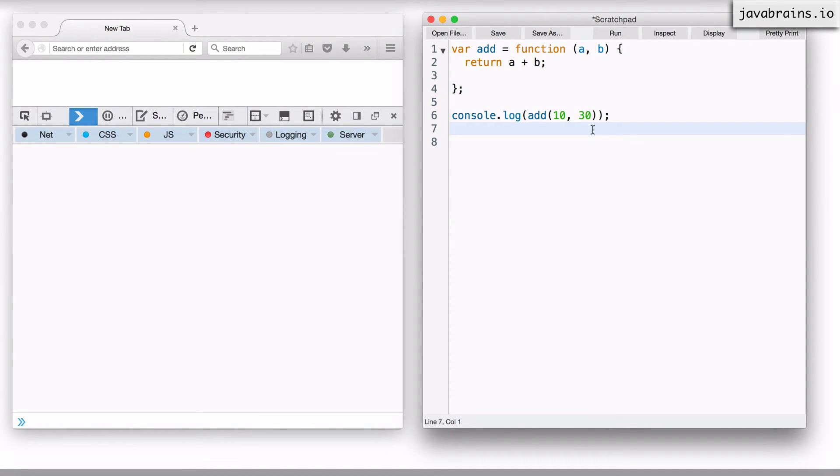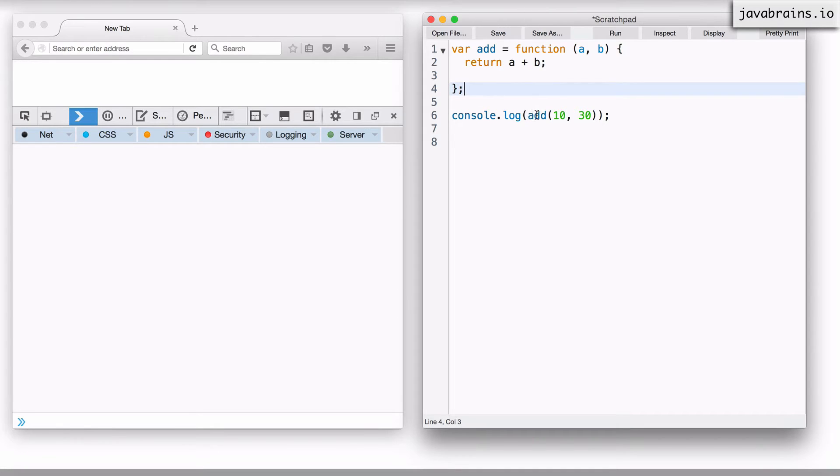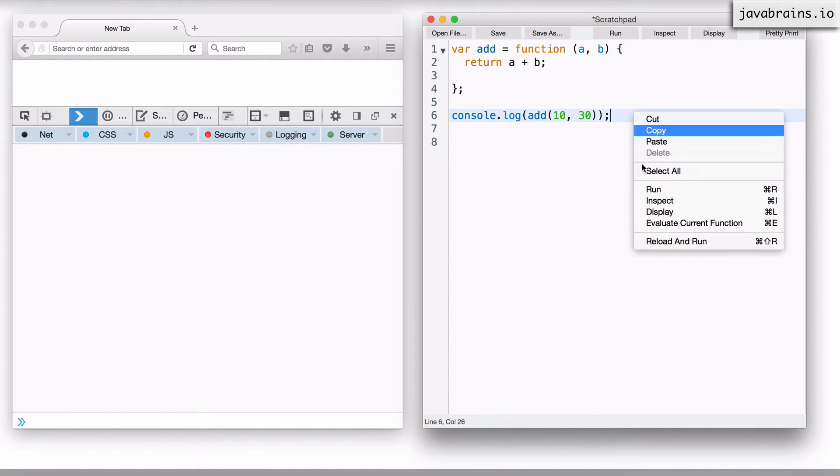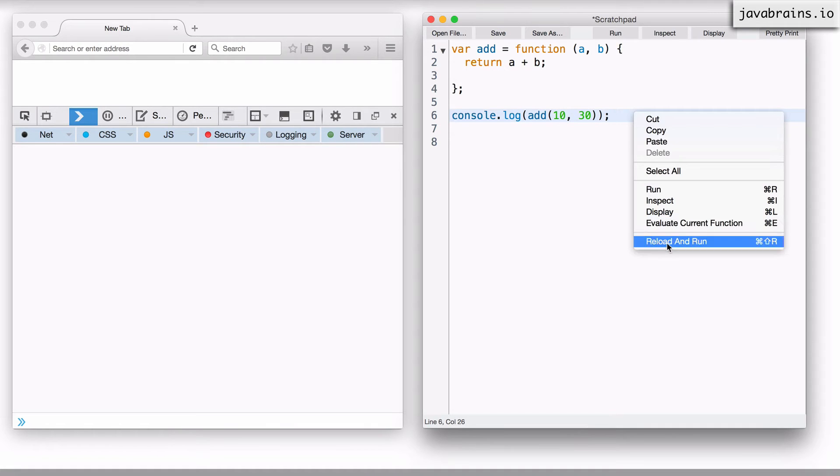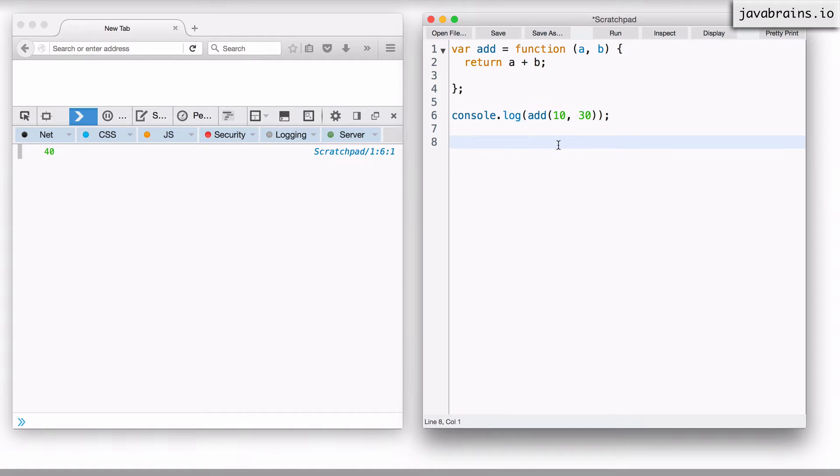Okay, so this is code that we've already seen before. I have a variable called add, which is a function for addition. It takes two arguments, a and b, and returns the sum. And I'm doing a console.log, calling add with 10 and 30. So it should return 40, which it does. Nothing new here.